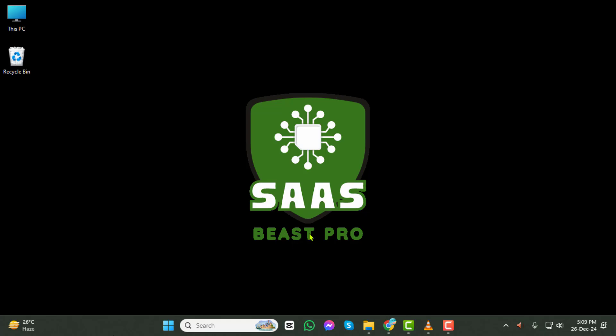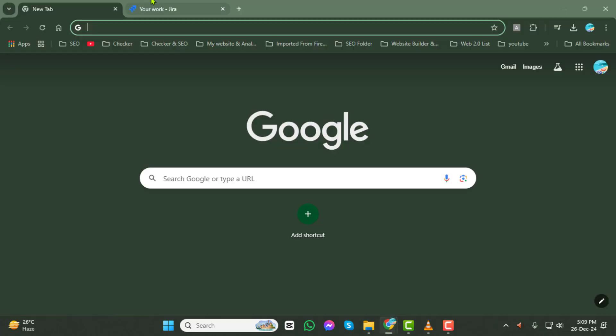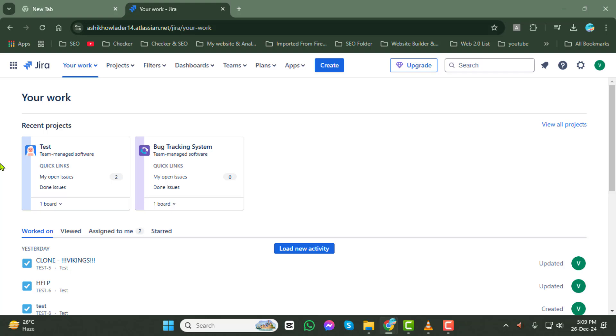First, open your browser and navigate to the JIRA website. Once there, log in using your account credentials. Make sure you're logged into the correct account to access your projects.